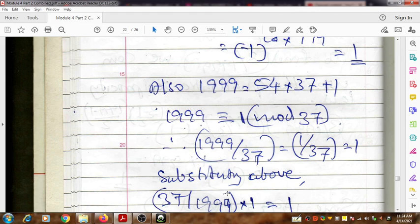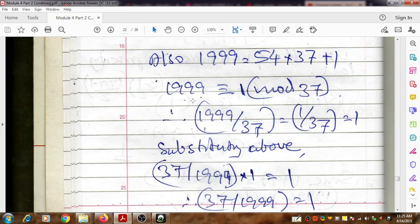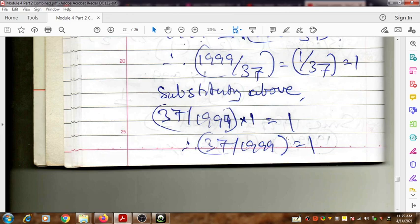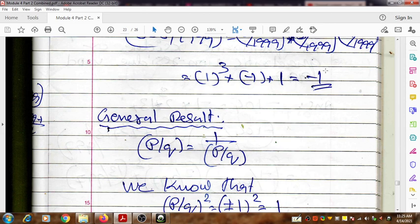Substituting this value into the expression: (37|1999) × (1999|37) = 1, and (1999|37) = 1, so (37|1999) × 1 = 1, therefore (37|1999) = 1. Now substituting all obtained values into the original expression: (888|1999) = (2|1999)³ × (3|1999) × (37|1999) = (1)³ × (-1) × (1) = -1. The final answer is -1.